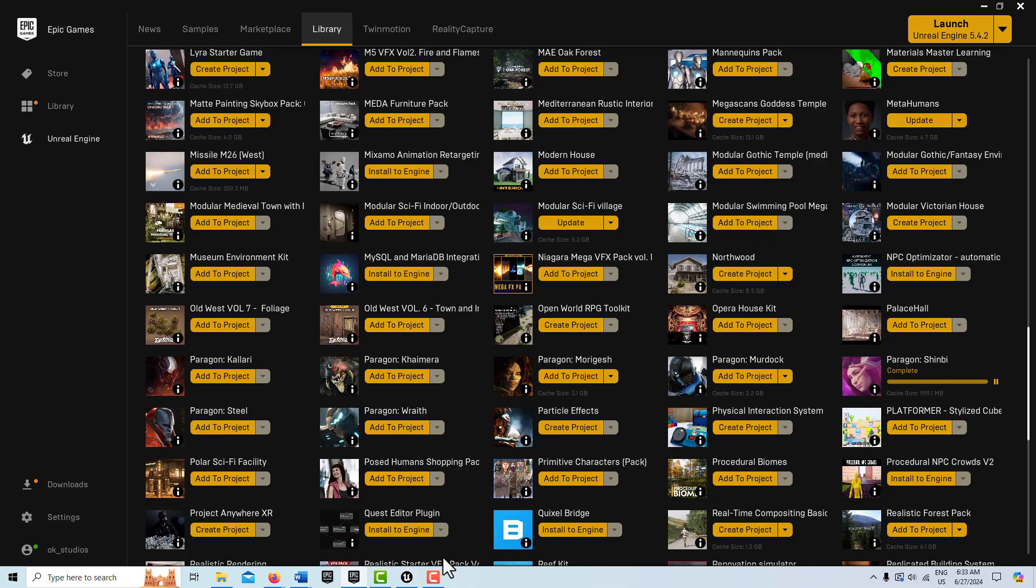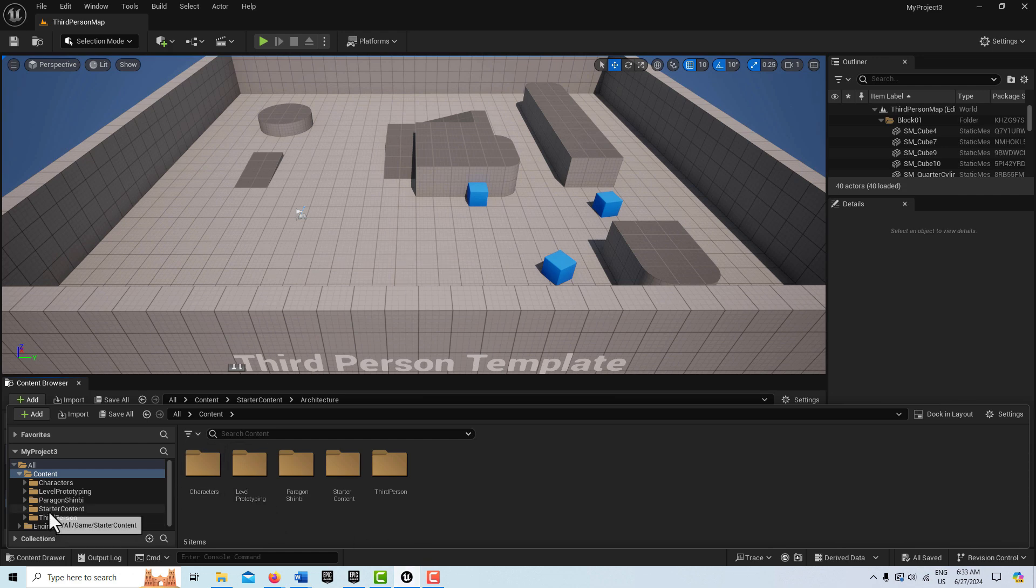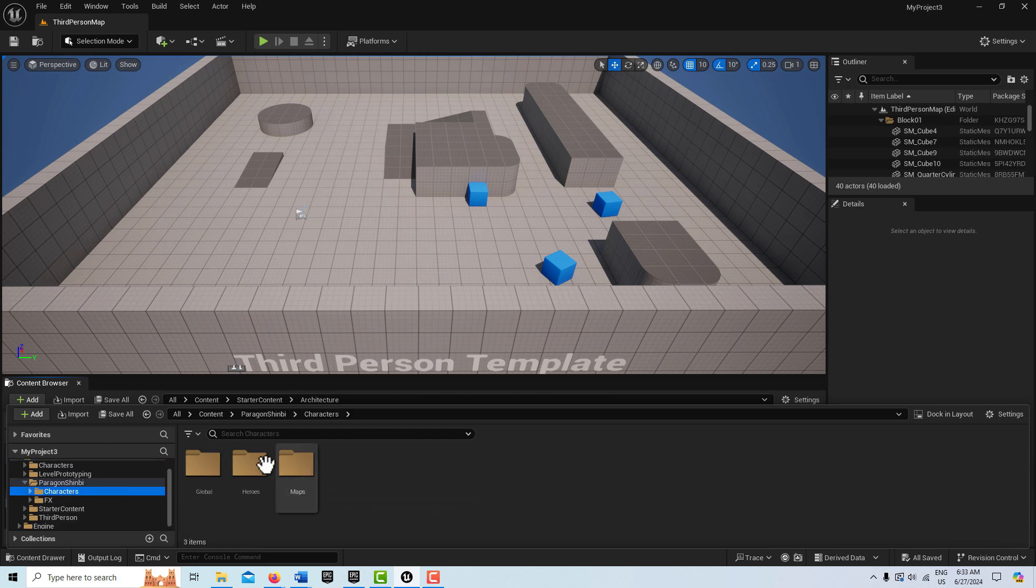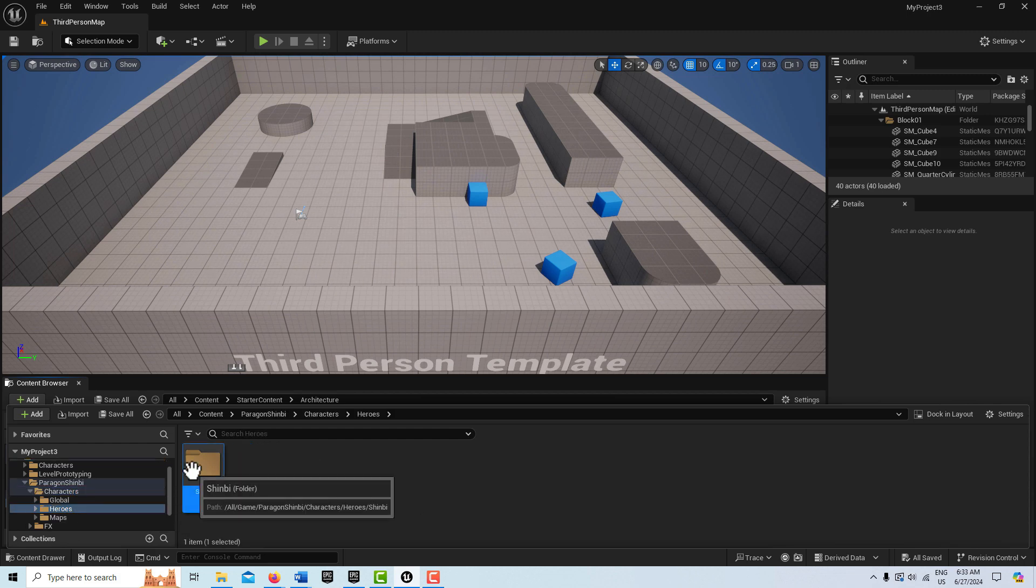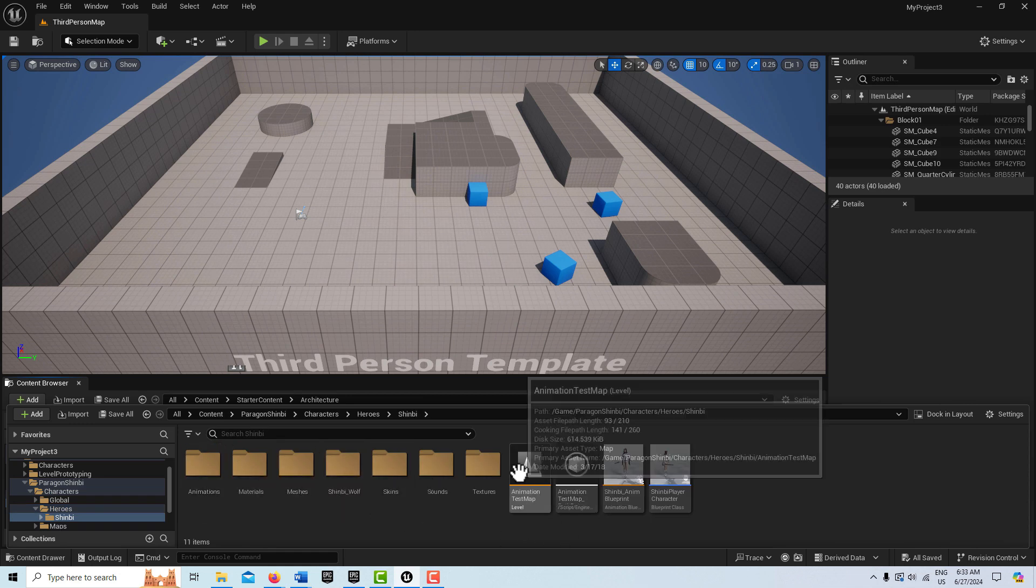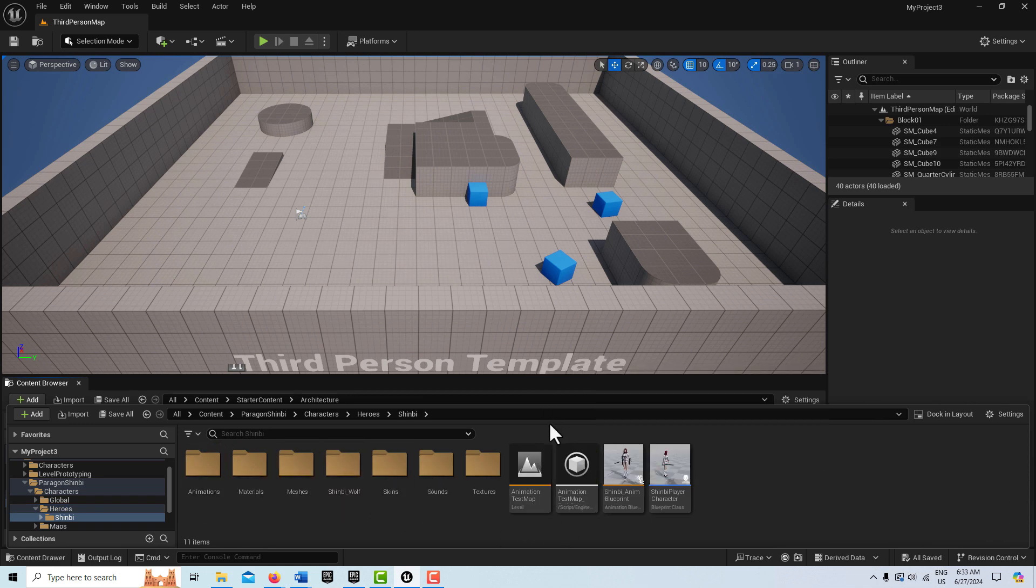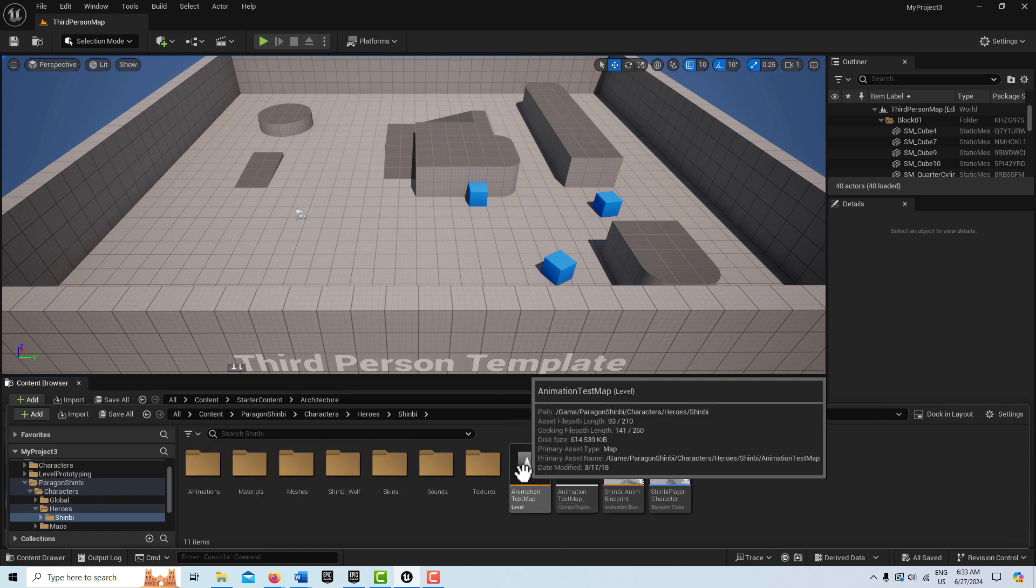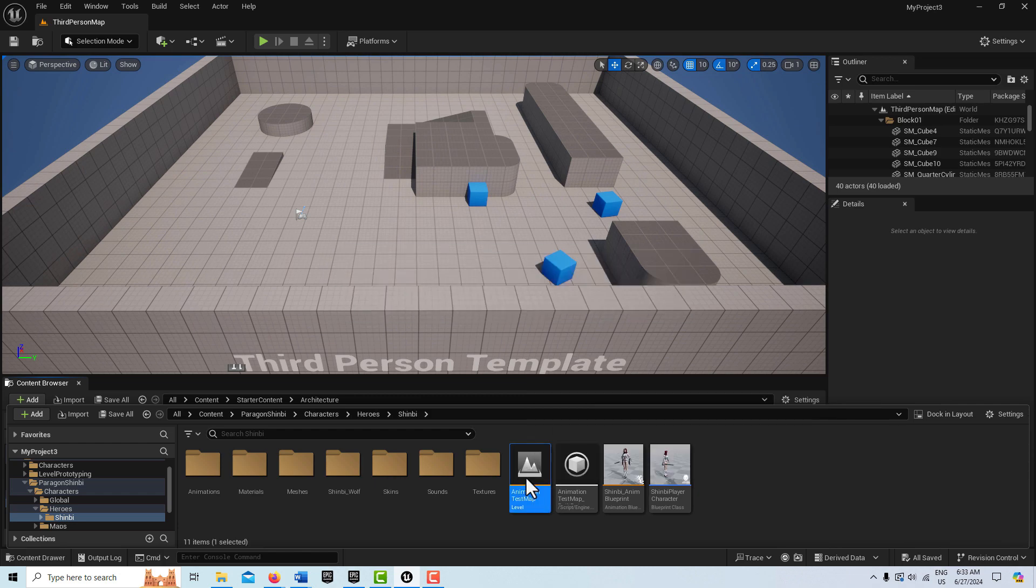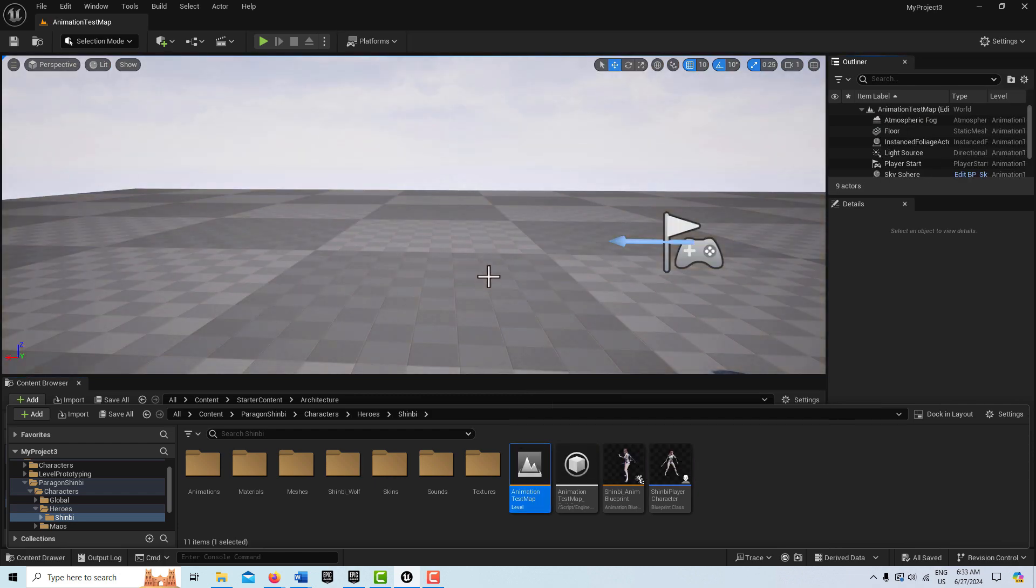Now I can just go back into my project. It loads pretty quickly. It's right here now - you see Paragon. If I go into Characters, and I go into Heroes, and I go into Shinbi, there's this level I can open up called the Animation Test Map. So let me click into that. And now I'm in this level.